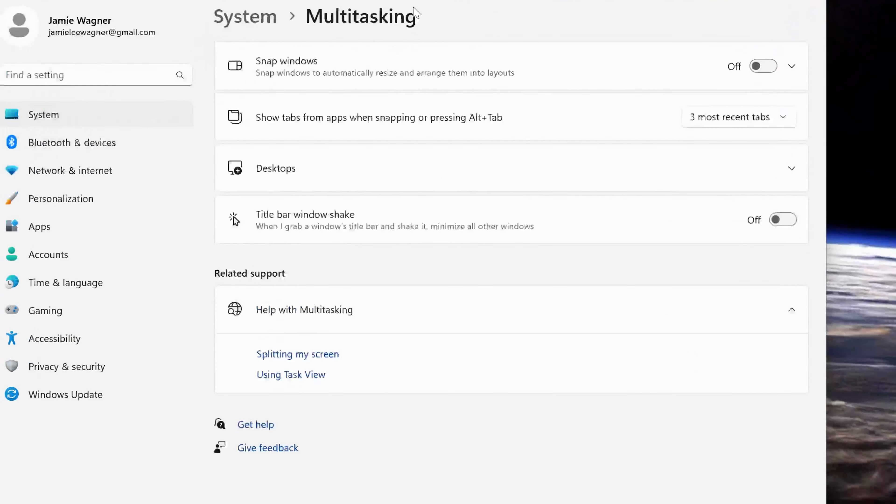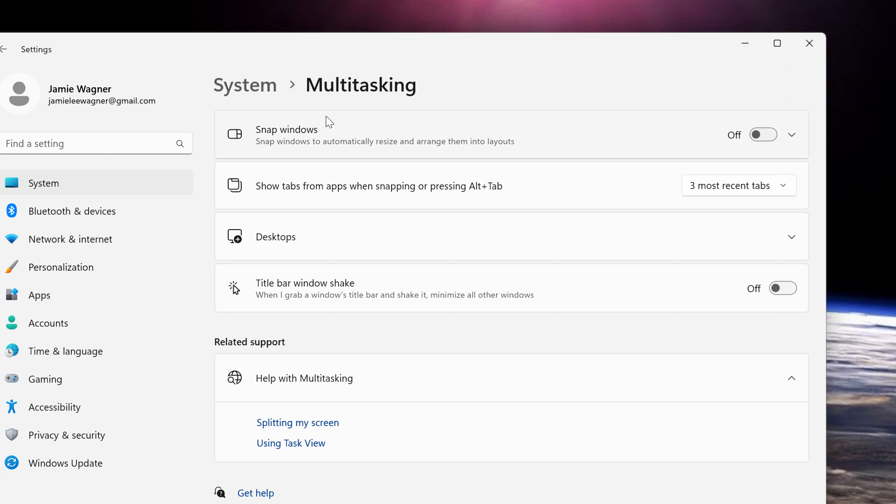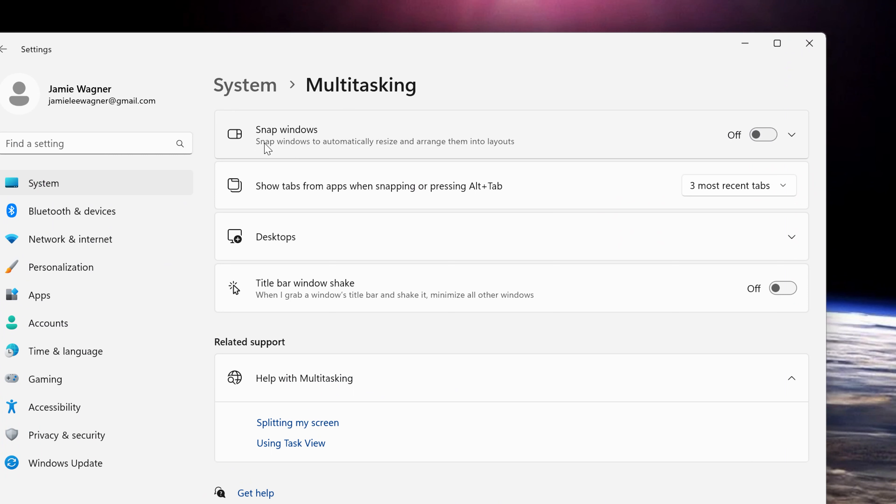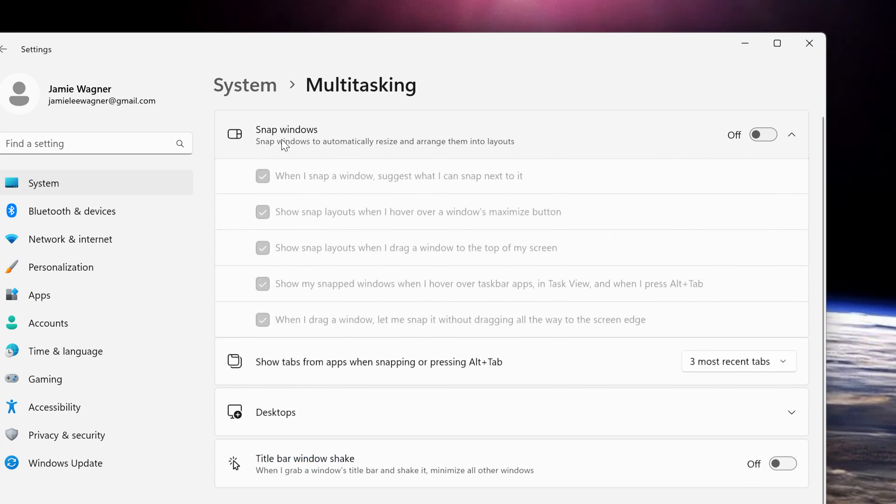Click on multitasking and it's going to bring up this at the top that says snap windows. You can turn it on and off right there.